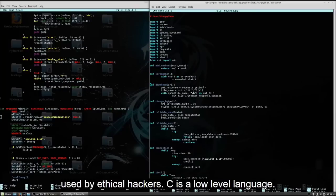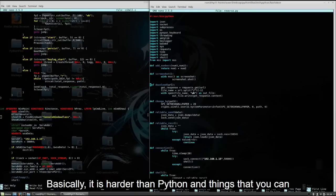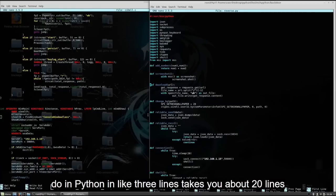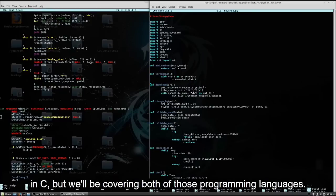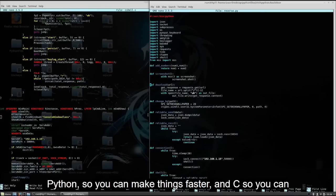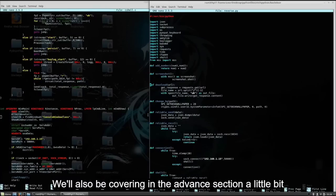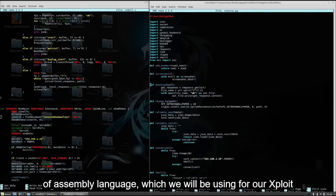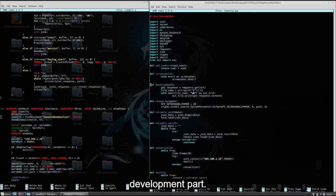The programming languages that we will be using will be Python and C, because I find those programming languages mostly used by ethical hackers. C is a low-level language — it is harder than Python, and things that you can do in Python in like three lines takes you about 20 lines in C. But we will be covering both of those programming languages: Python so you can make things faster, and C so you can understand things better. We'll also be covering in the advanced section a little bit of assembly language, which we will be using for our exploit development part.